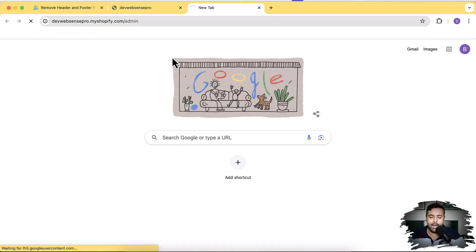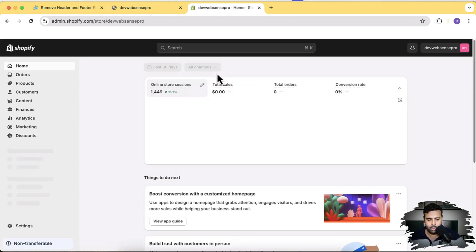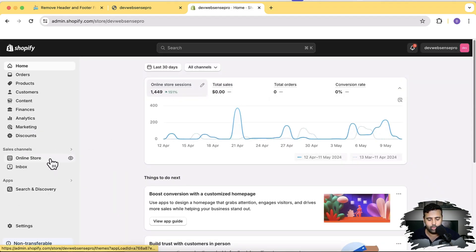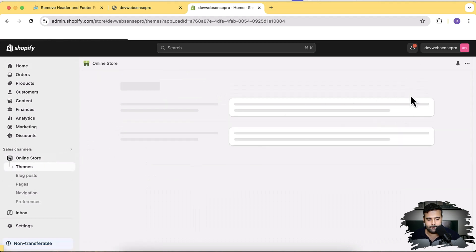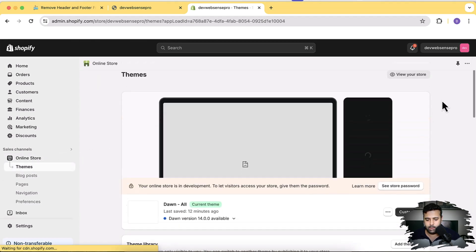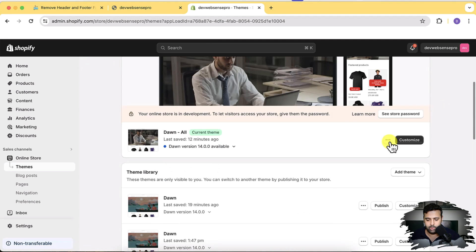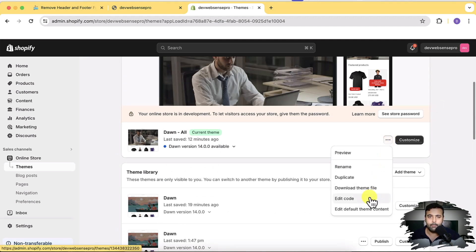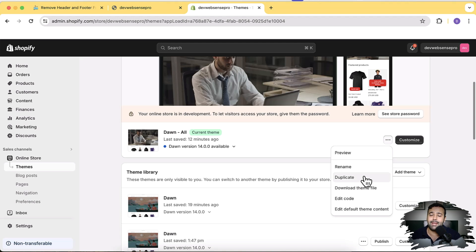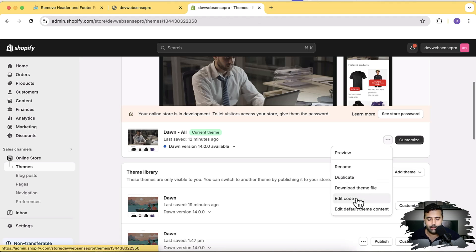Let's go to the backend and implement hiding header and footer on specific pages. I'm going to go to the backend and click on Online Store. From there, I'm going to click on these three small dots and then click on Edit Code. Before editing the code, make sure to have a duplicate of your theme in case you are not tech savvy or don't know how to code — it's better to have a duplicate, especially if you're working on a live website.